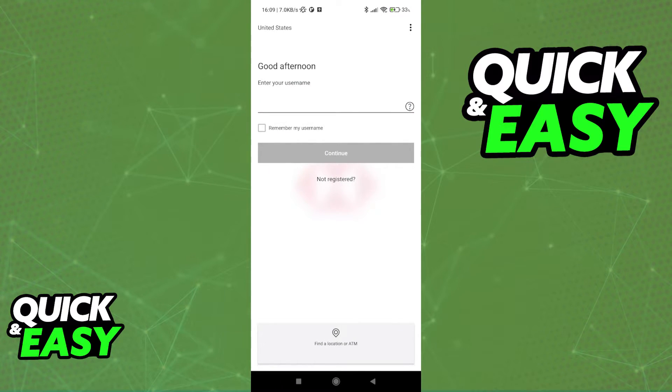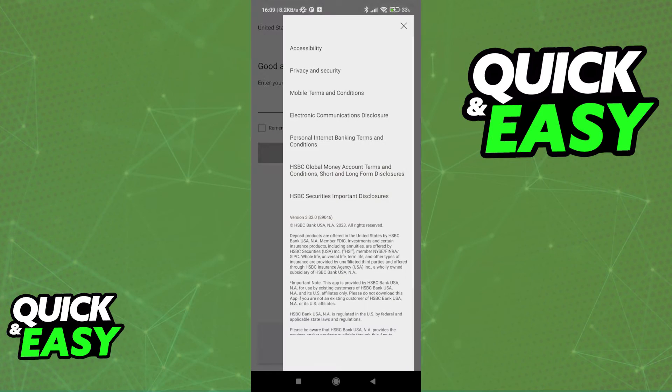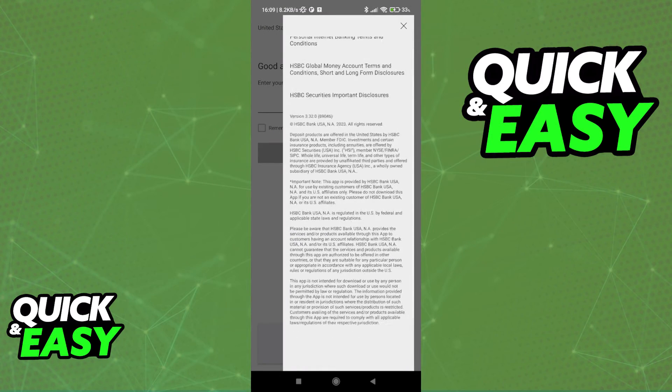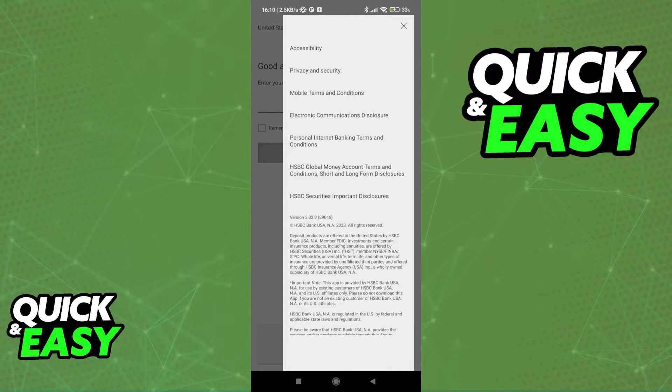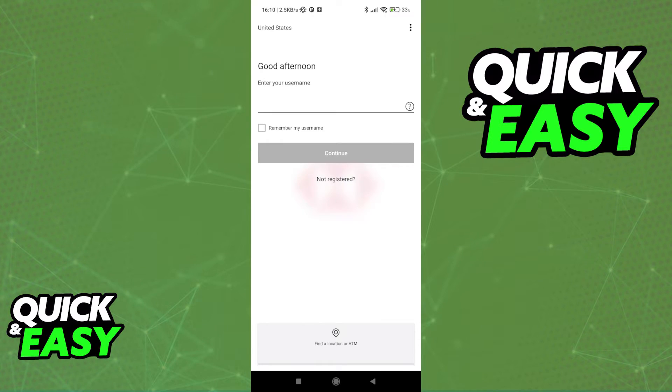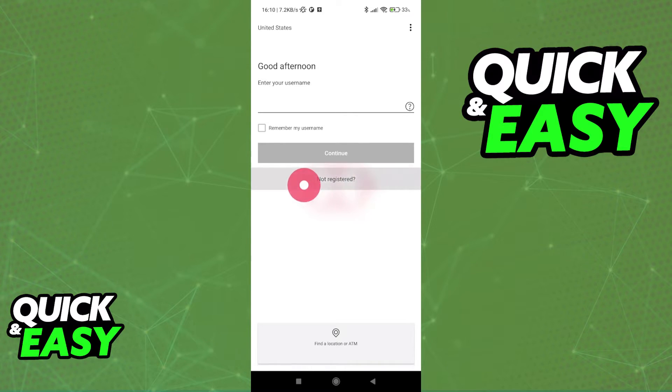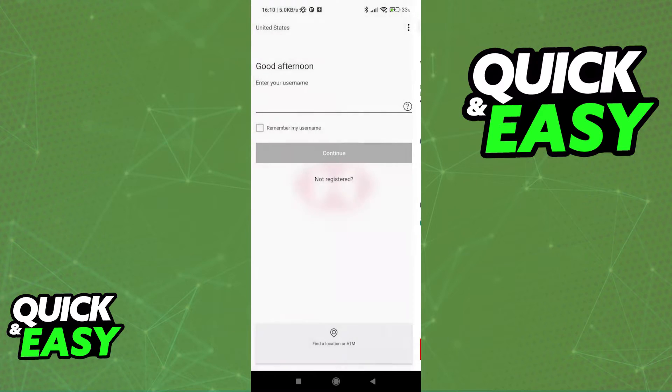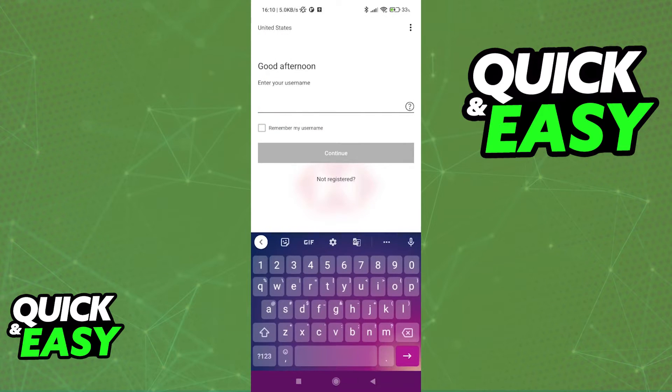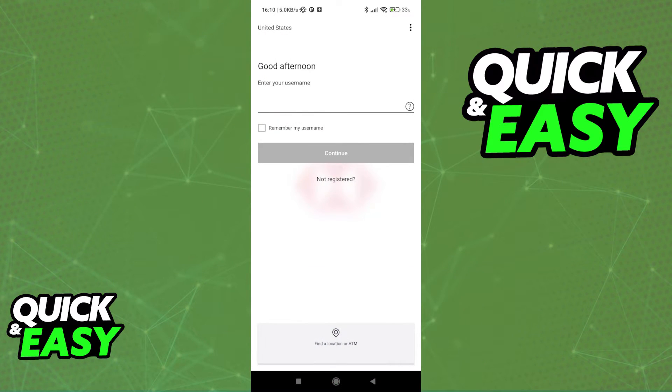When you first open up the app, you will be presented with this screen. You can click the three dots at the top-right corner of the screen if you wish to read the terms and conditions and any privacy and security options. But if you only want to register, simply select Not Registered over here, unless you already have your credentials ready to go.